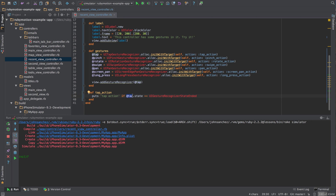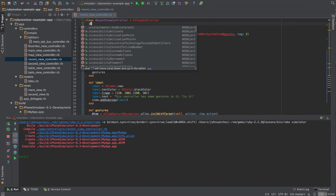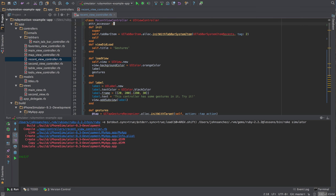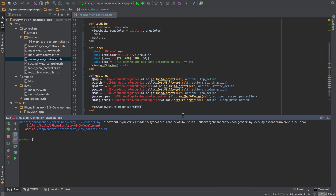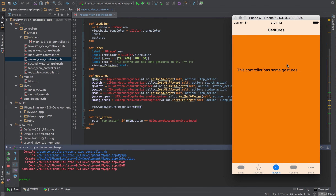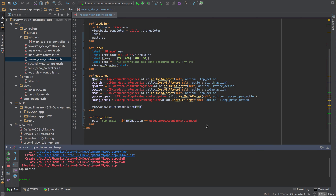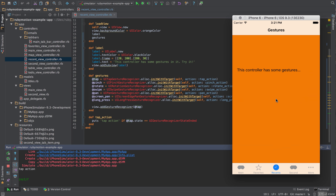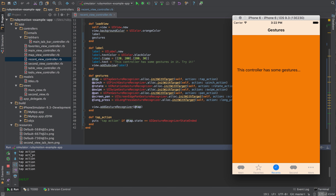One last thing we need to do is add this as an @property accessor for tap. Now we'll rerun our simulator and make our way to the recents controller. The label and title have changed. If we touch or tap the screen, we're expecting the terminal to say tap_action — and there it is. Going back and tapping a couple of times, our console is now showing tap_action repeatedly.